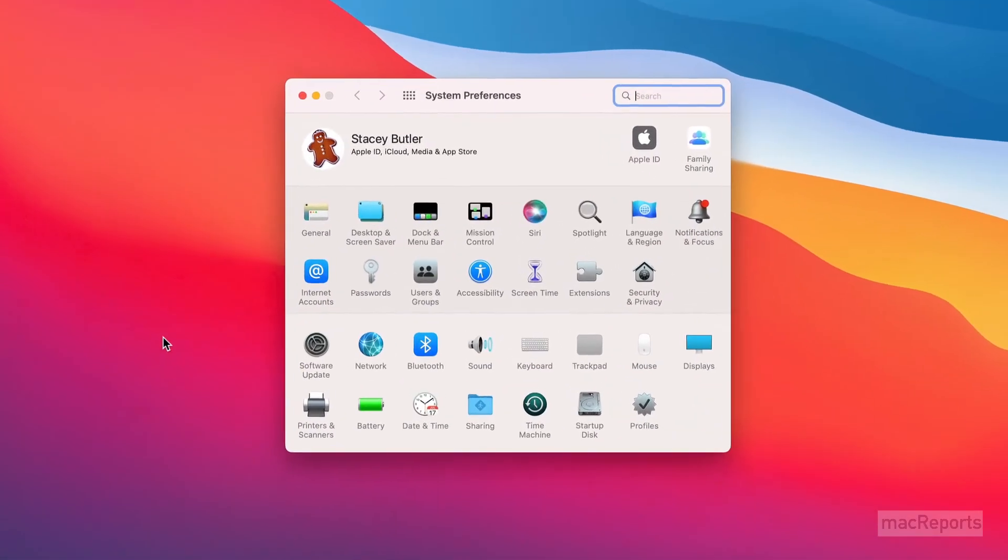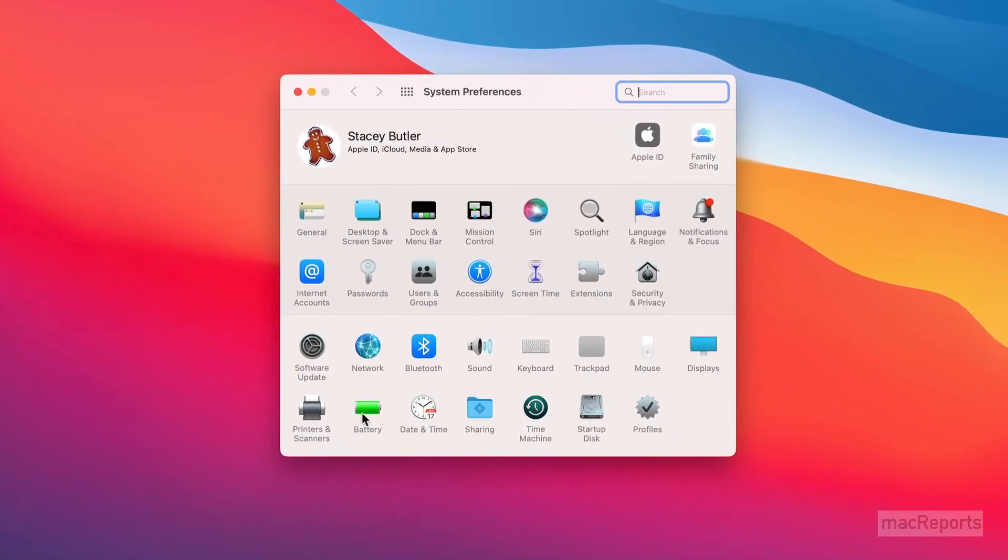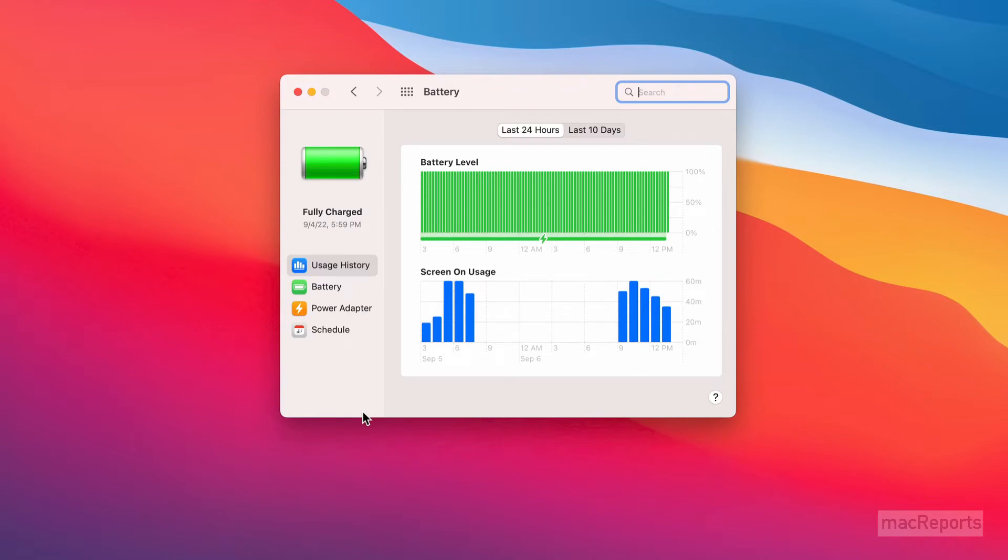Click on Battery. Select Schedule from the sidebar.